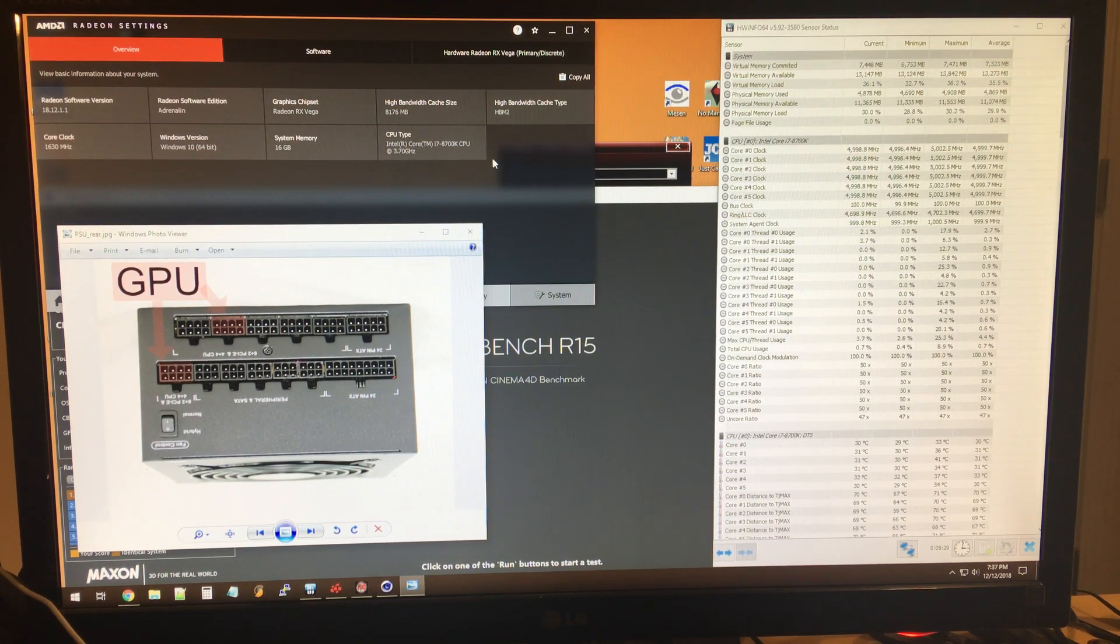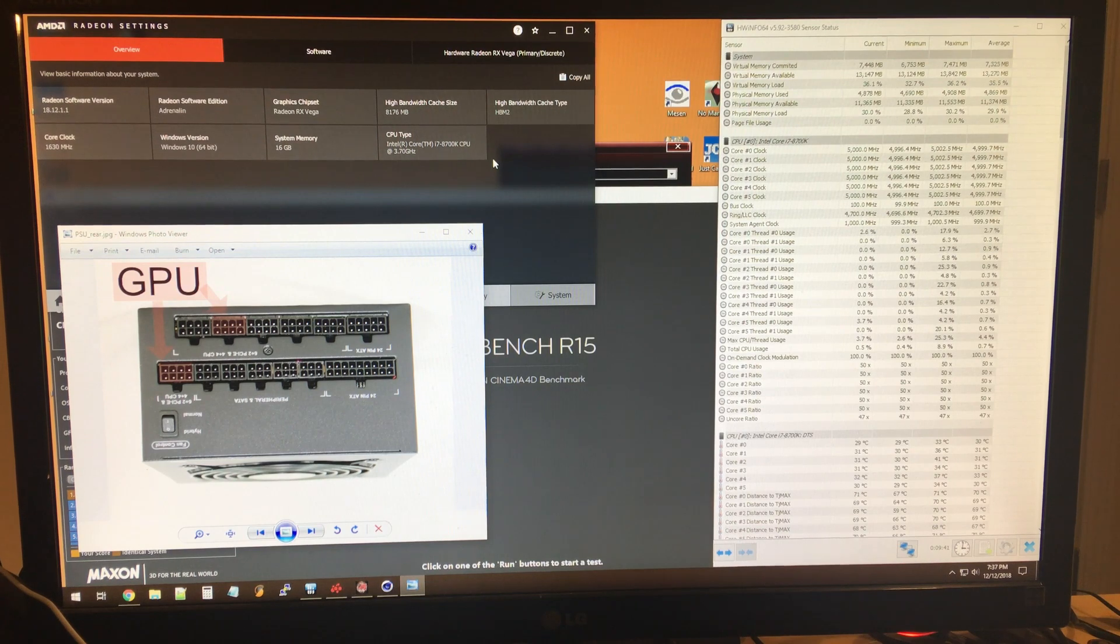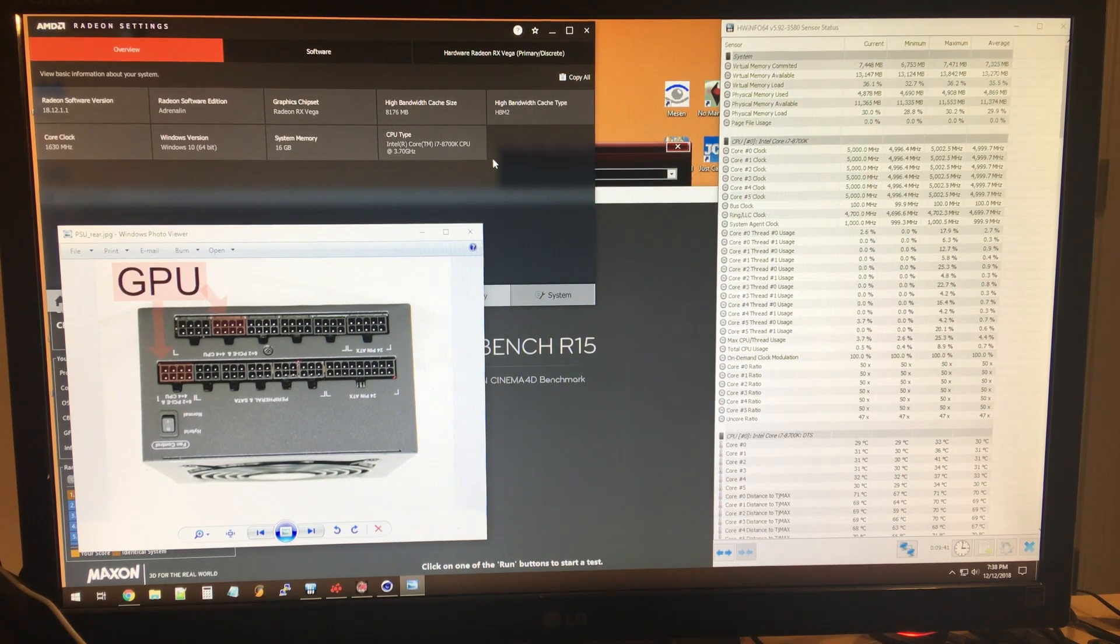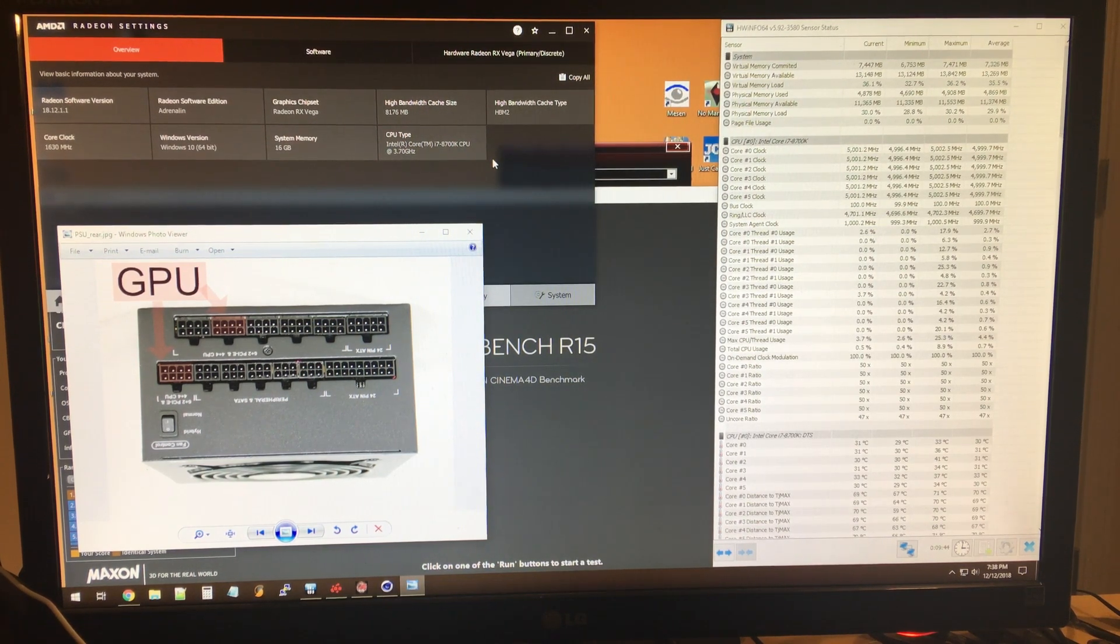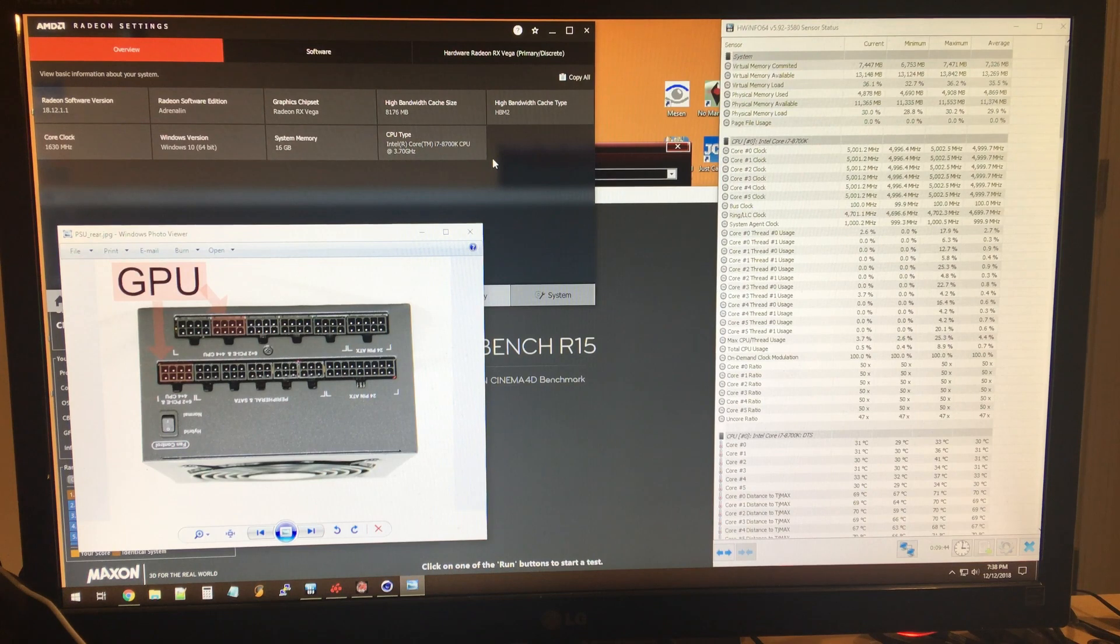But as you can tell from the title of this video, even though I had the right power supply and the dedicated cables, I still ran into issues.